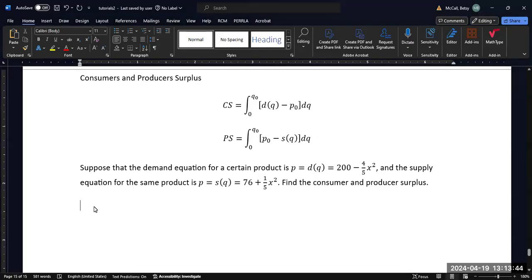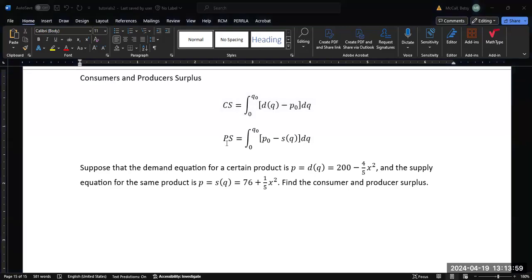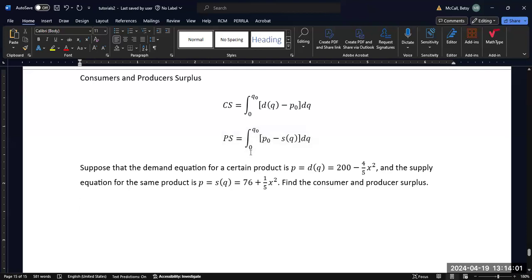In this video we're going to be solving for the consumer and producer surplus. We have these equations for the consumer surplus — it's given by the demand equation minus the equilibrium price, integrated between zero and the equilibrium quantity. And the producer surplus is equal to the equilibrium price minus the supply, integrated between zero and the equilibrium quantity.